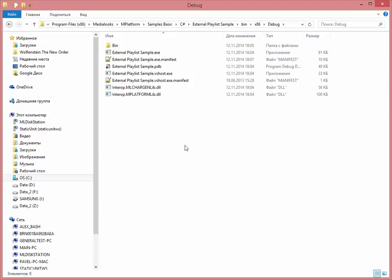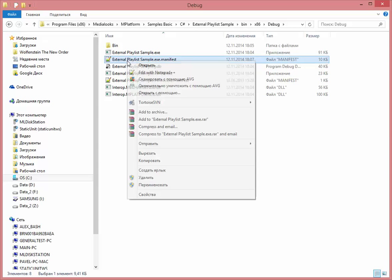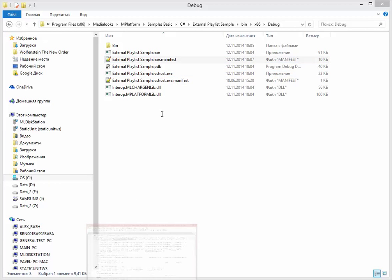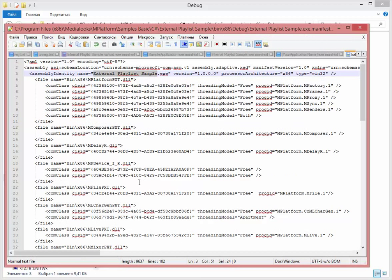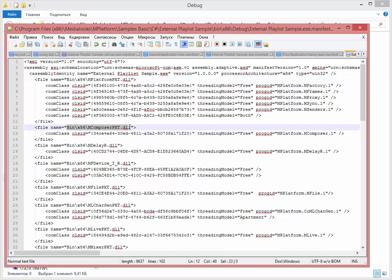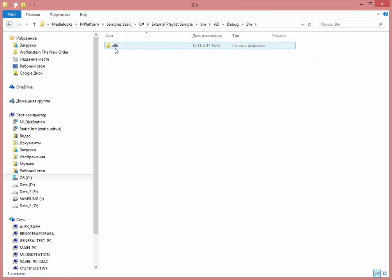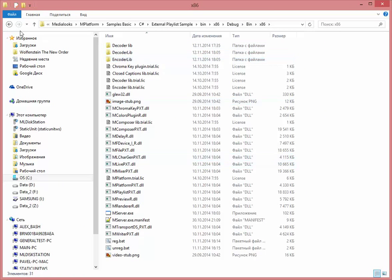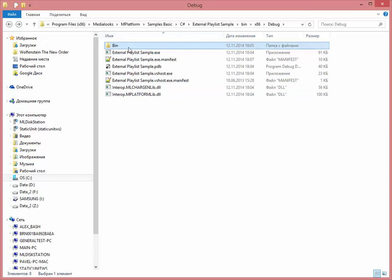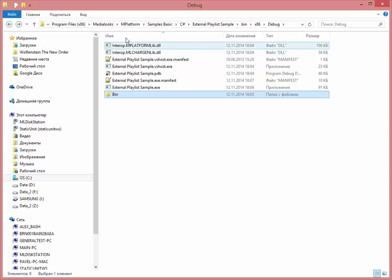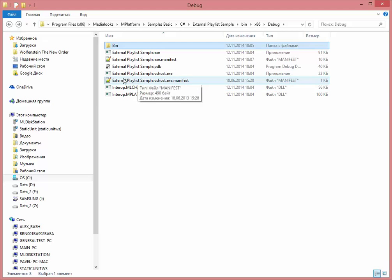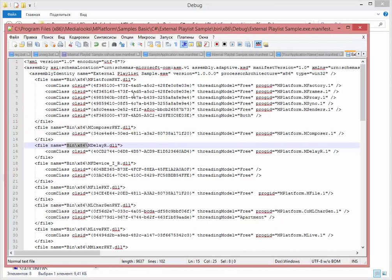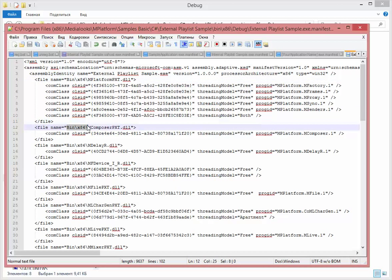One important thing that you need to consider is that if I'll open that manifest XML right here, it contains all mplatform DLLs paths that are stored over here. For me it's bin x86 because I have copied the mplatform DLLs right over here inside the bin x86. If this path will be some other for your case, you need to update this file and fix these paths to the correct ones.